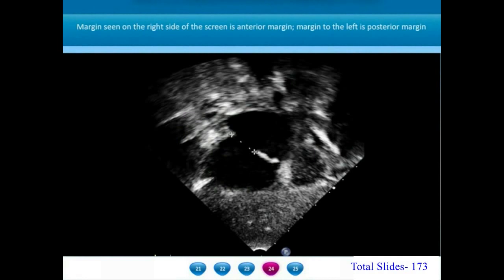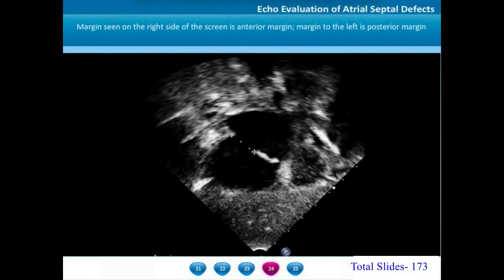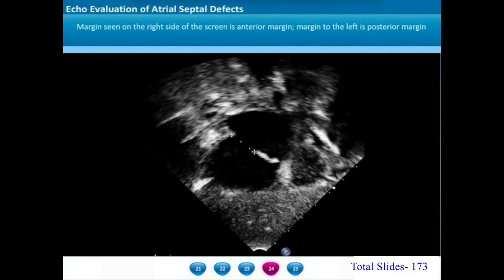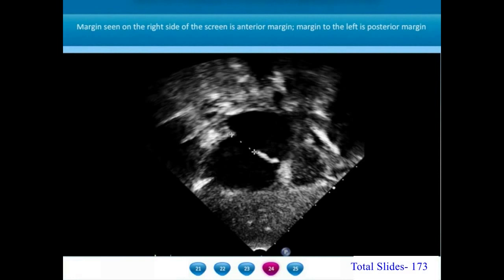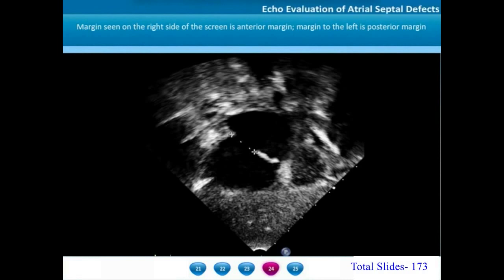In this frozen frame of the subxiphoid coronal view, two cursors are placed on either margin. The margin to the right side of the screen is the anterior margin in close relation to the atrioventricular valves, and the margin on the left side of the screen is the posterior margin in close relation to the right pulmonary veins.